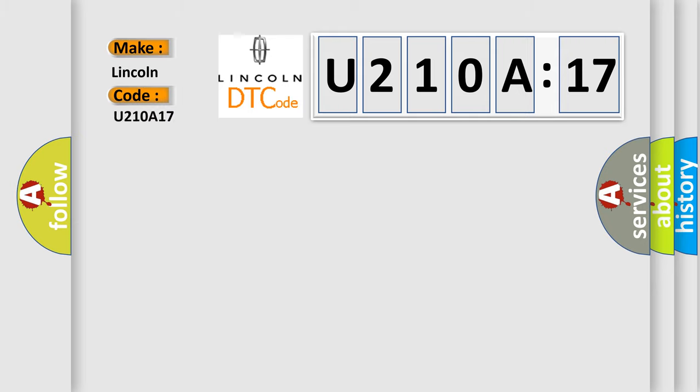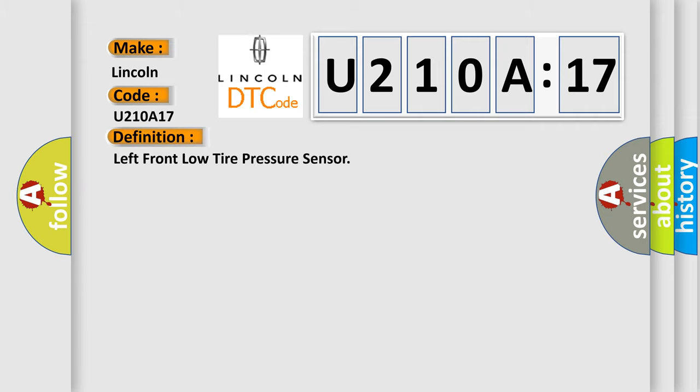The basic definition is: Left front low tire pressure sensor. And now this is a short description of this DTC code.